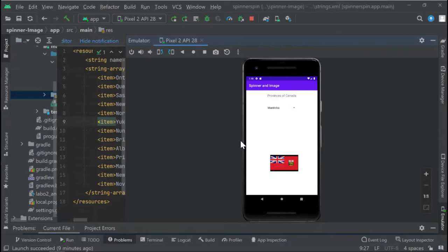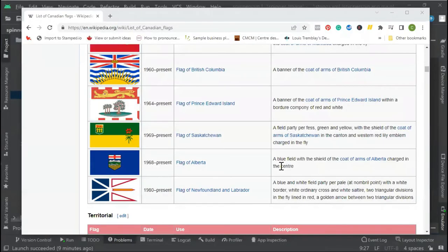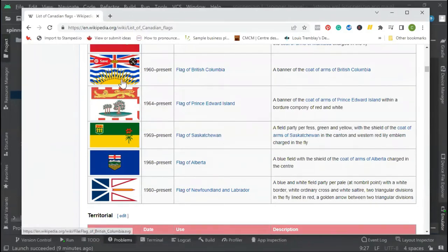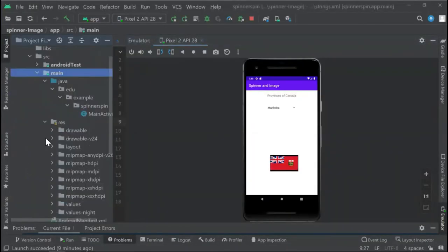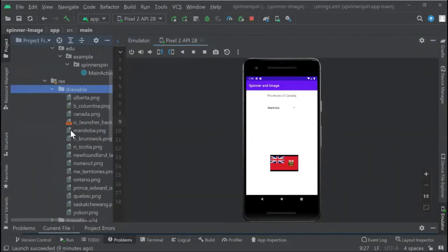The first thing we have to do is download these images. We can go to Wikipedia where you can find these images and download them. Then we can go to resources, drawable, and put all the images inside this folder.